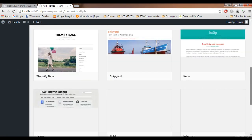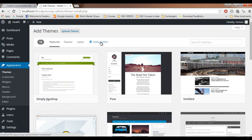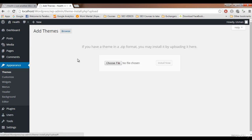It will show free themes that you can apply to your WordPress site — featured, popular, latest — and you can filter by features. But I prefer the Sahifa theme we just downloaded. You can also search for any theme you want, but we are going to upload our downloaded theme directly to WordPress. Click on Upload.